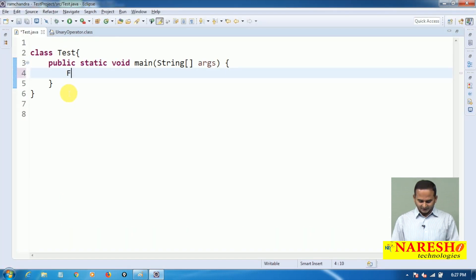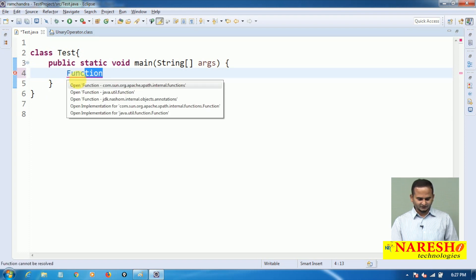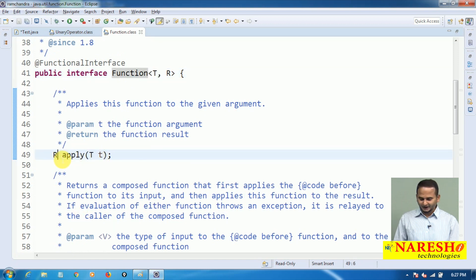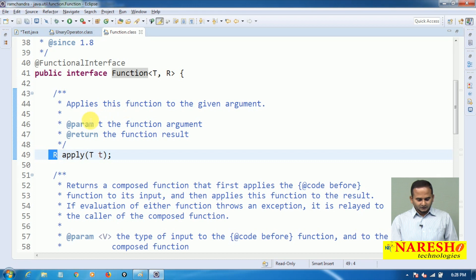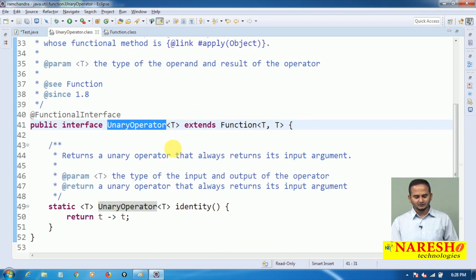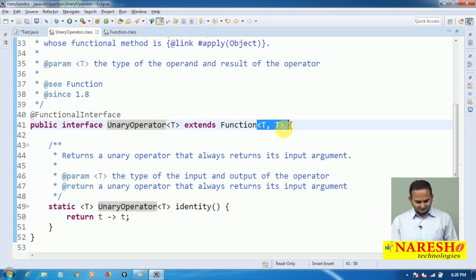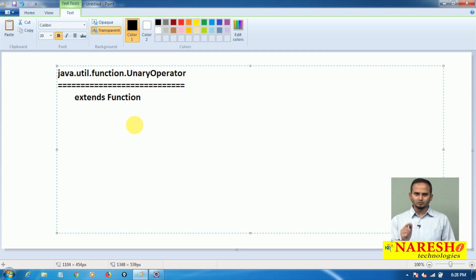Let me take one example of a functional interface. The Function interface has an apply method that allows one input and returns one output. Here, the input may be different from the output. But when it comes to UnaryOperator, the output must be the same type as the input. For example, if you are giving an Integer as input, the output should also be Integer.